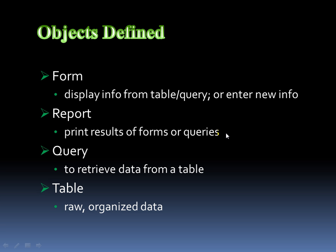And then finally, I want to be able to define those objects a little bit more in detail. So a form by definition will display the information from the table or query, because a query is based upon a table. Or you can enter in new information, new data, new records. So that's a form. It's a way of being able to control what the user inputs that's going to store in the table.